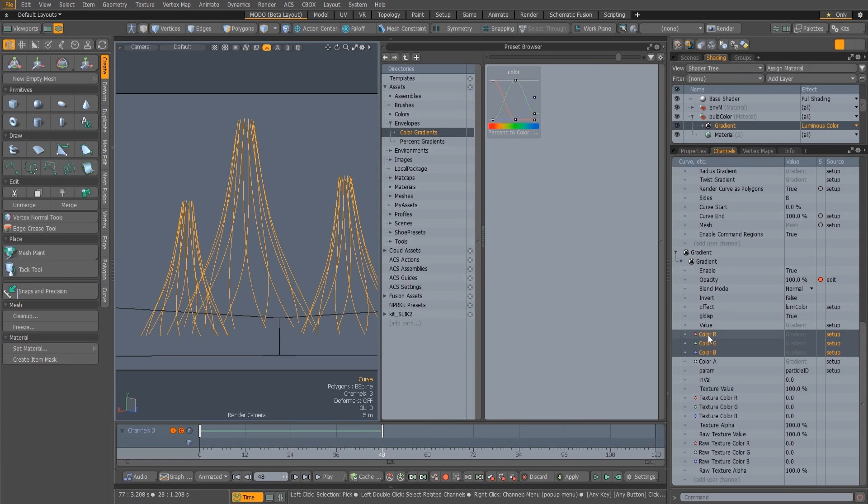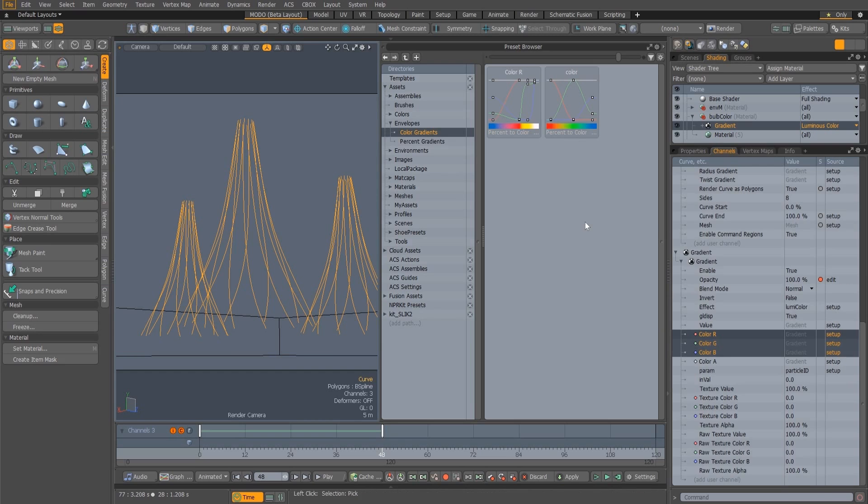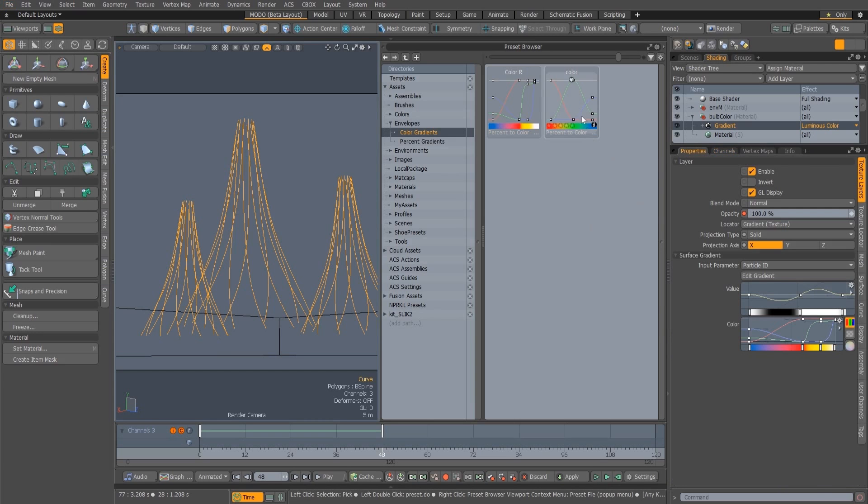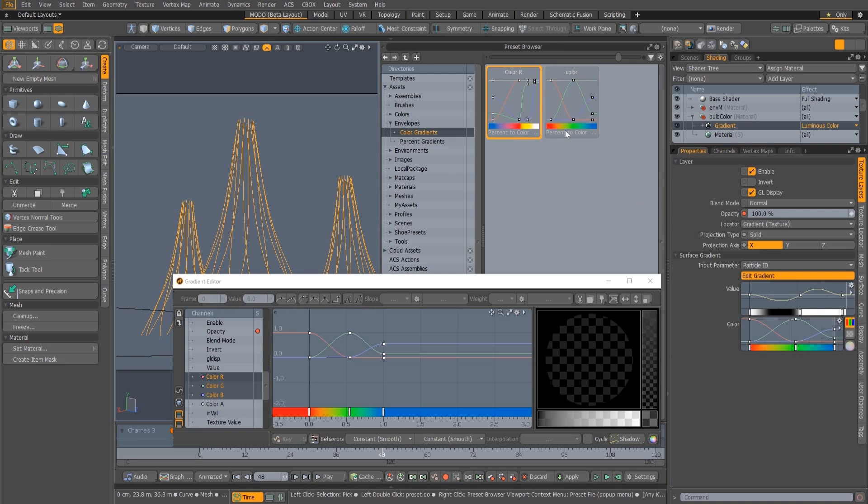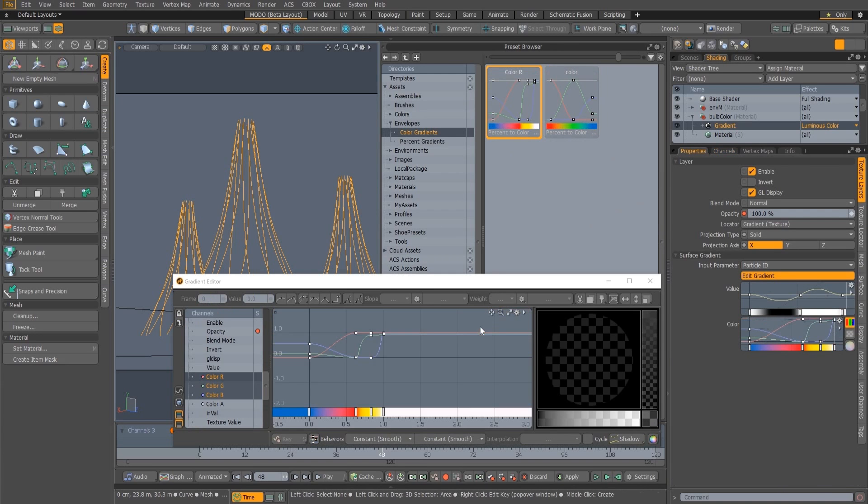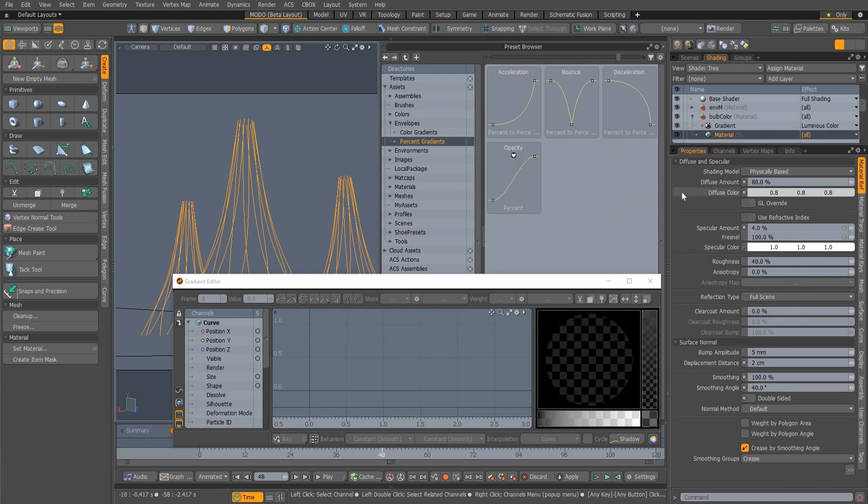Presets can also be saved by dragging and dropping from any selected channel in the scene into the preset browser, and presets can be loaded by dragging and dropping from the preset browser into the Mini Gradient Editor, the full Gradient Editor, and also any channel that supports the envelope type.